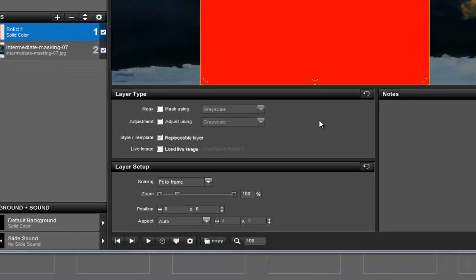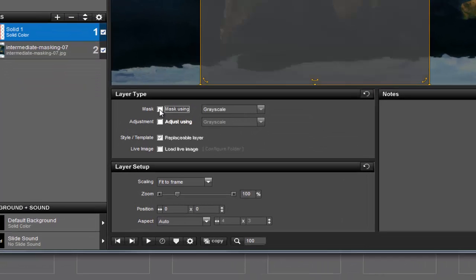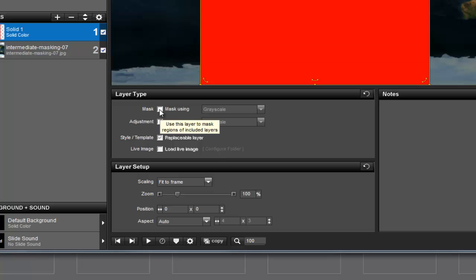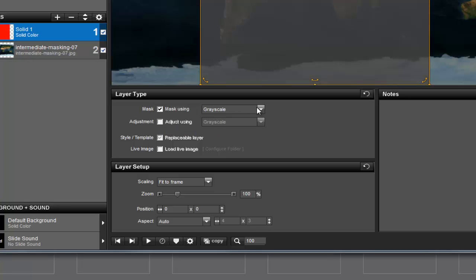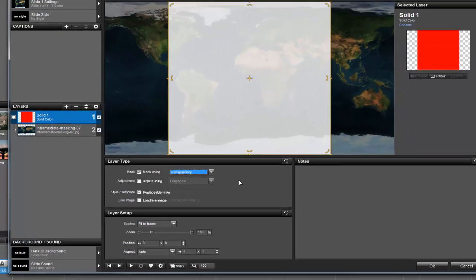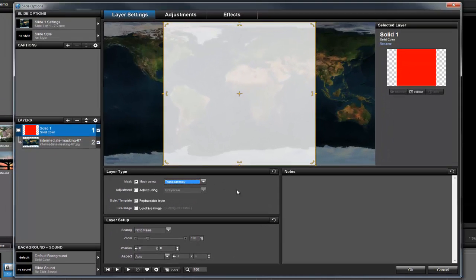To turn this layer into a mask, in the Layer Type area, select the Mask option and then choose Transparency from the drop-down box. You'll notice that the mask looks a little different now. It's no longer a big red square.